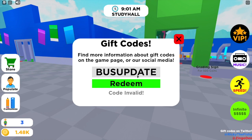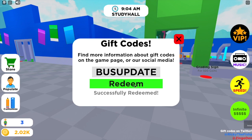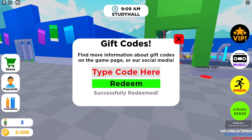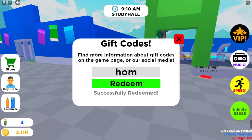The first code, which is one of the newer ones, is BUSUPDATE — all in capitals with no spaces in between. That one has been successfully redeemed and as you can see it gave me some money.